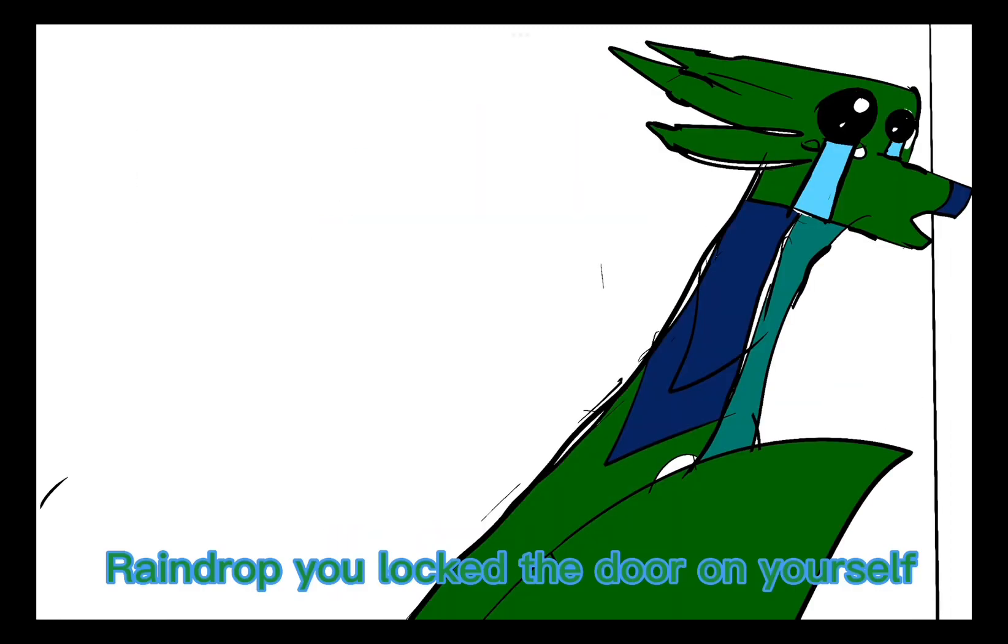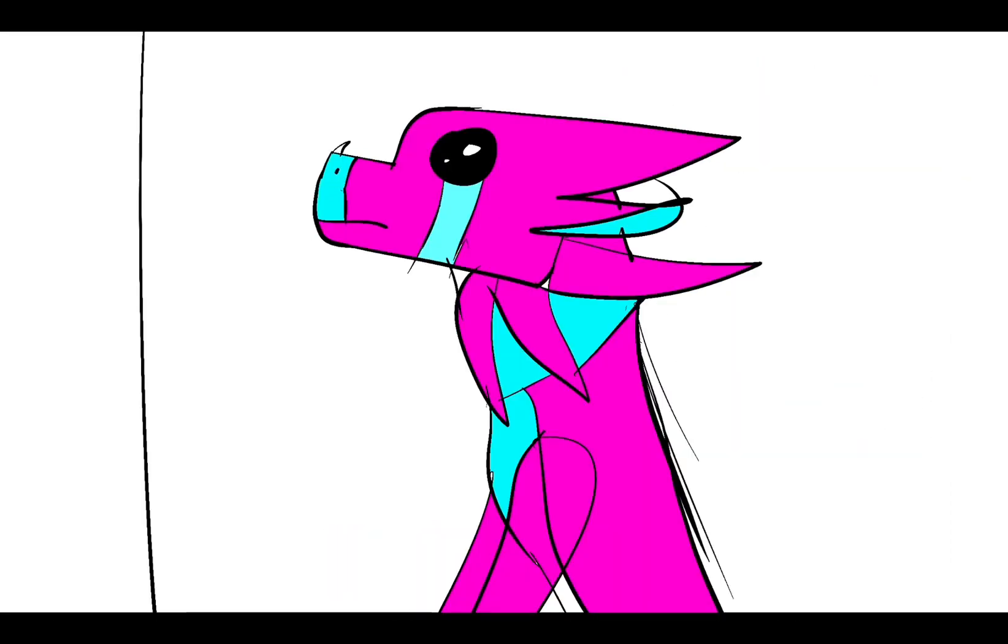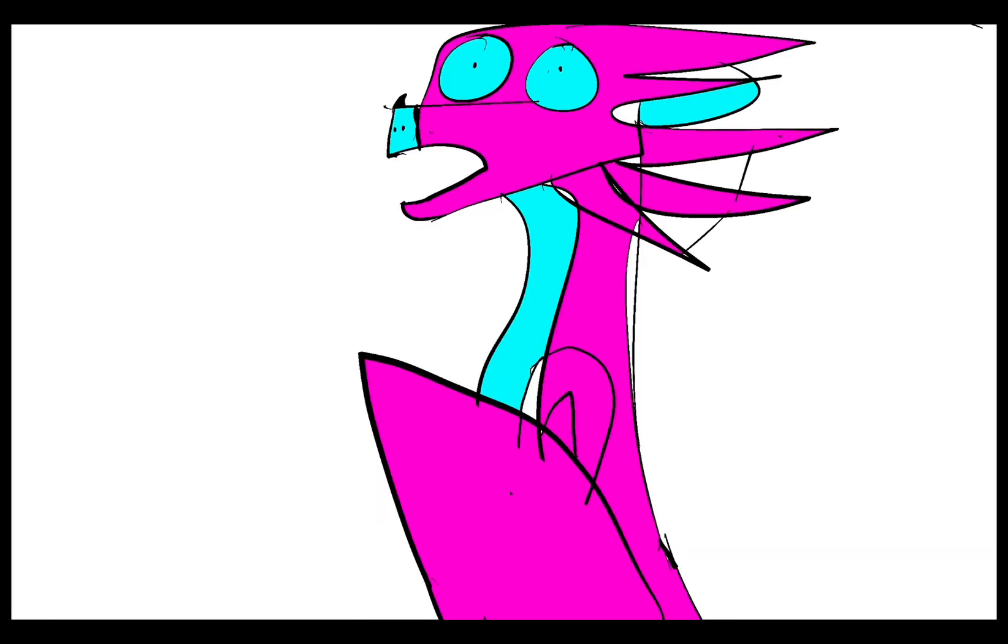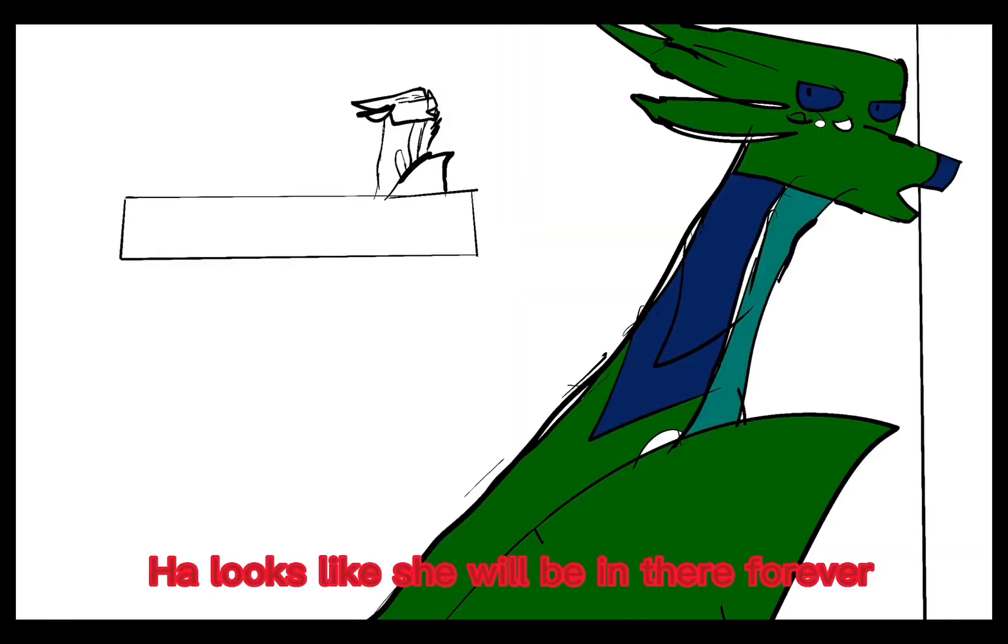Timmy, you lock the door on yourself. You have to turn the lock and then turn the handle. I can't figure it out! Sweetie, you have to turn the lock.